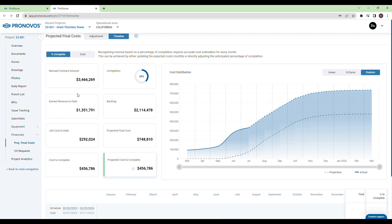We start by providing key project financial metrics — everything from contract amount to earned revenue to cost to complete.